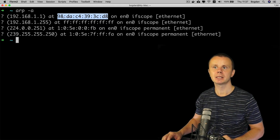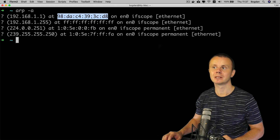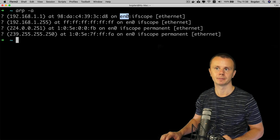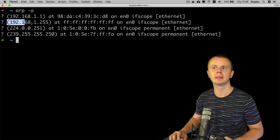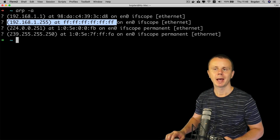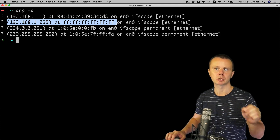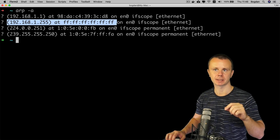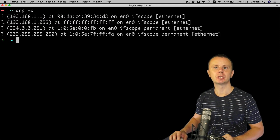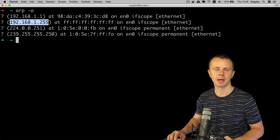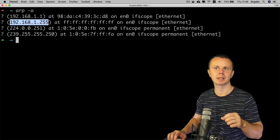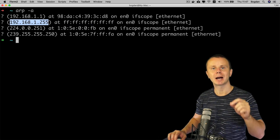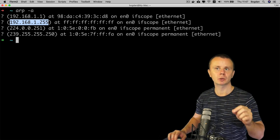This IP address and MAC address are associated with the ethernet0 interface on my machine. On the next line there is another binding that was added to the cache automatically by the operating system. It shows a different IP address — what does this IP address represent?